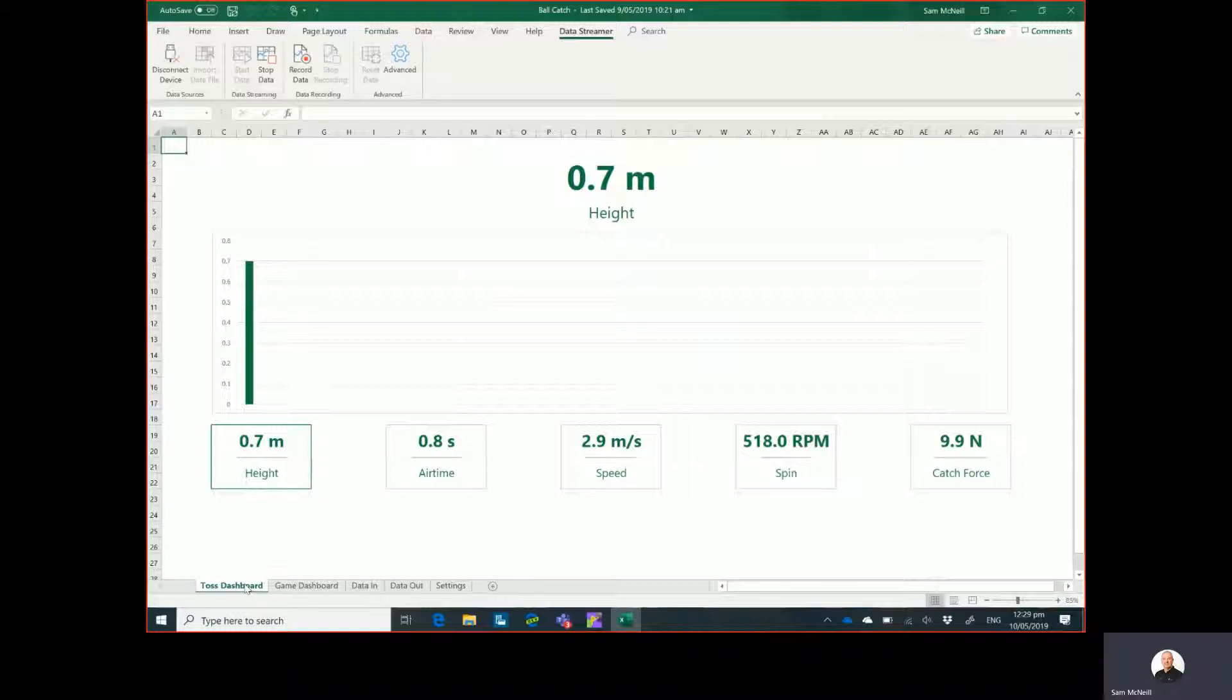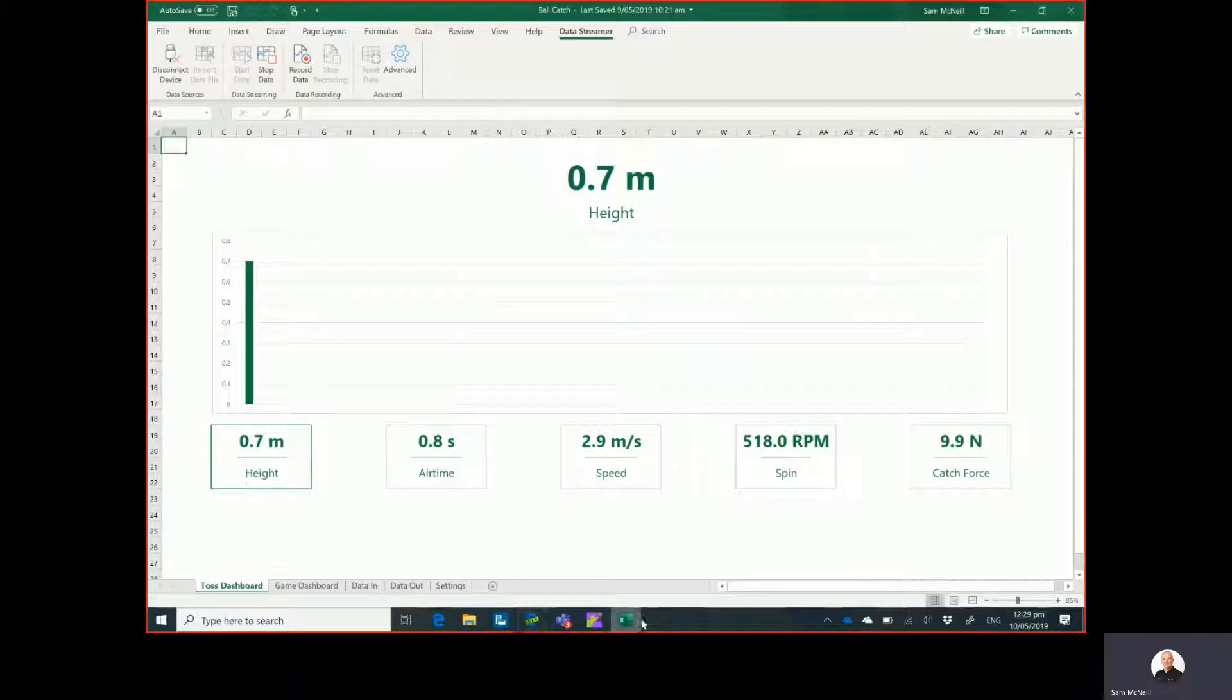So hopefully that gives you some ideas around how you can use the Hacking STEM and Data Streamer features of Excel and Office 365 with the Play Impossible Ball. Get stuck into it guys, it's great fun.